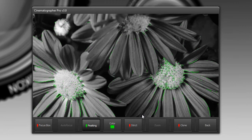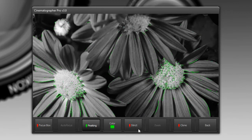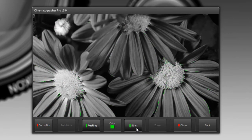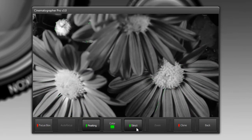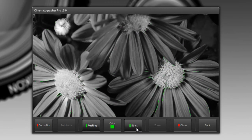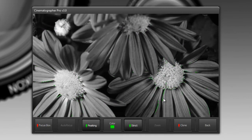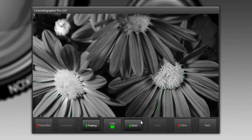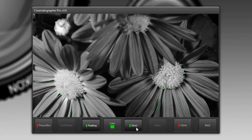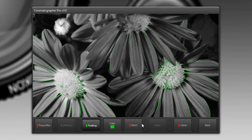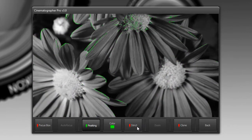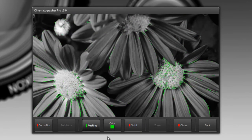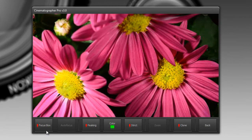Sometimes you can have too much light and too much contrast and the peaking will over-compensate and show you things that are not quite in focus. What you could do is tell it to be more strict by clicking on this button here. That will tell it to look a little bit more closely about what is actually in focus. You really have to experiment with this depending on the scene. I'm just going to turn off peaking now.